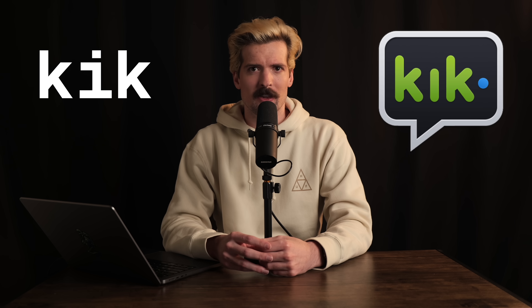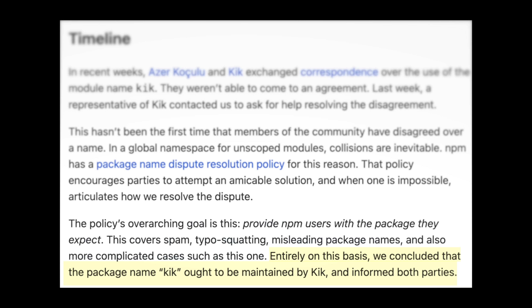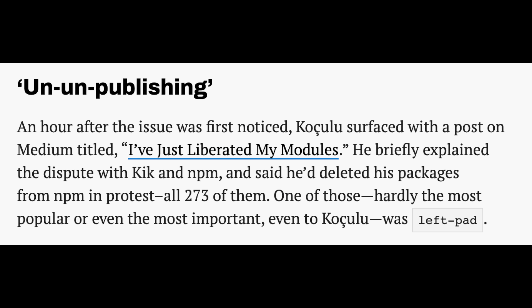There's another Kik that's important here though — a chat app. They were not happy about this package. They actually reached out to Azure to ask if he would transfer the package, and he refused. So they raised a trademark dispute with NPM. In March of 2016, NPM sided with the Kik company, and the package was transferred to them. Normally, when a package is transferred, the new owner is expected to publish a new version — old projects depending on the old version won't break, and new installations will use the new version. That didn't happen here though. Azure, out of frustration with NPM, decided to unpublish every single version of every single package he had ever published.